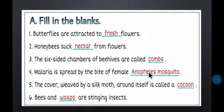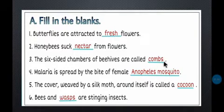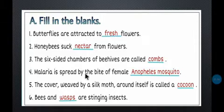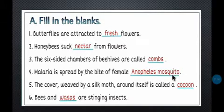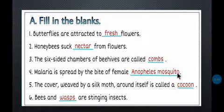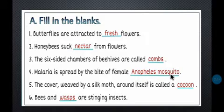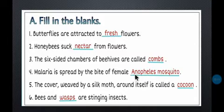Number three: The six-sided chambers of beehives are called __. The six-sided chambers of beehives are called combs — C-O-M-B-S. Number four: Malaria is spread by the bite of female __ mosquito. The answer is Anopheles mosquito — A-N-O-P-H-E-L-E-S.